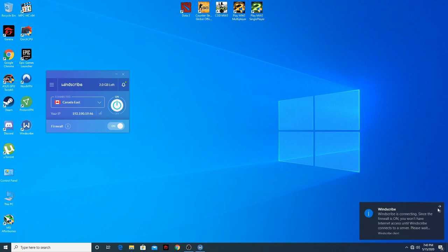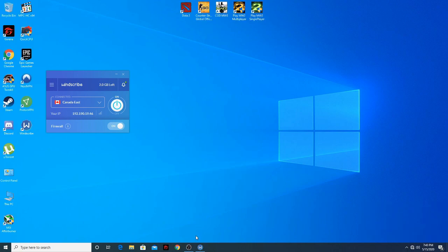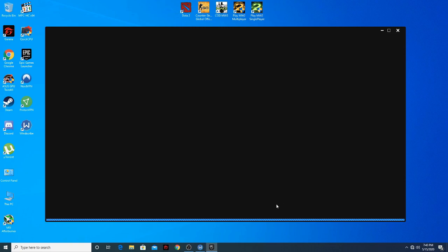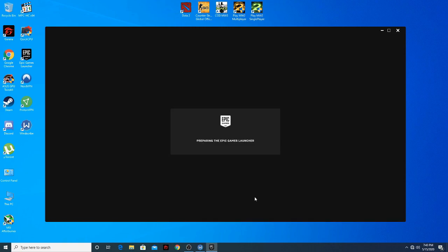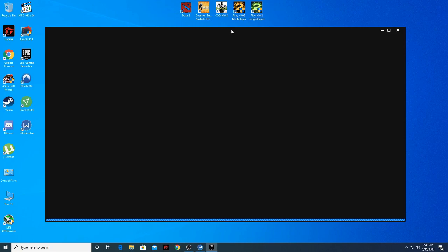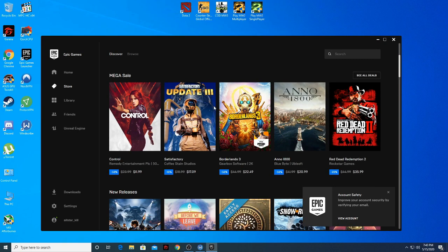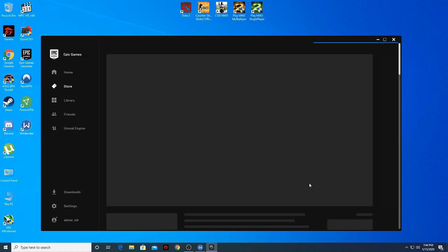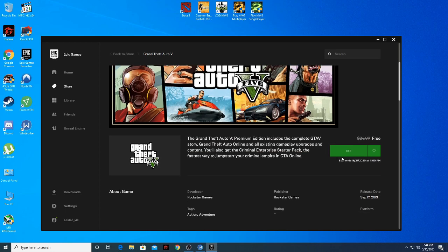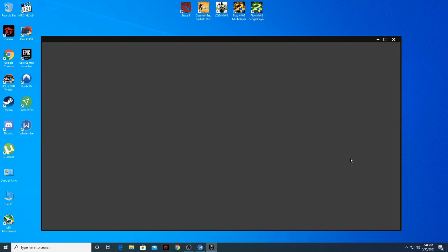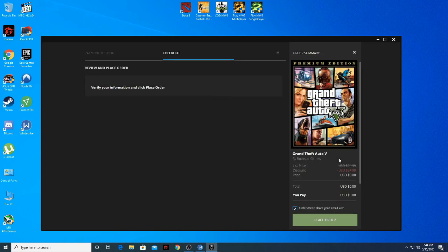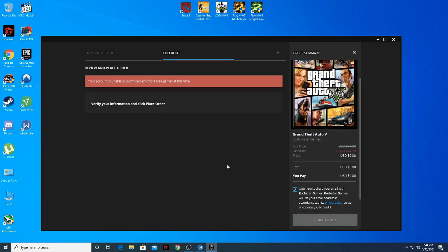Now we are connected to the server. I click on Epic Games and do the same thing as before. We are now on the Epic Games launcher again — click on GTA 5, continue, then get the game and place the order. Same error, just like before.